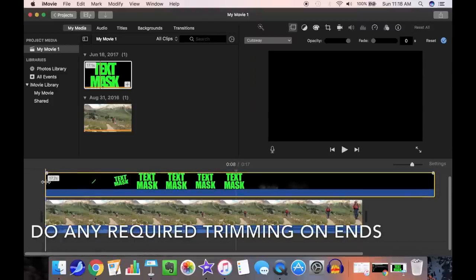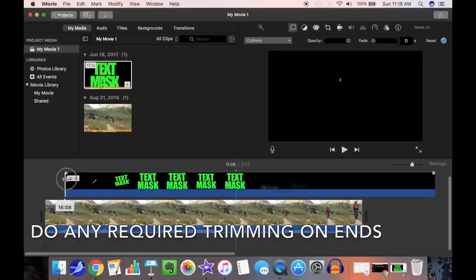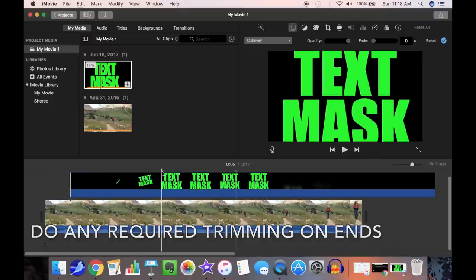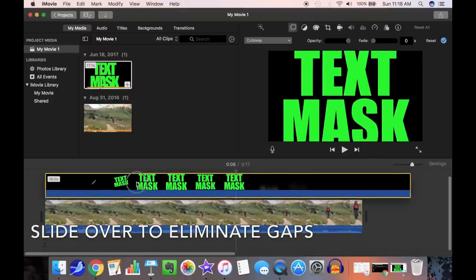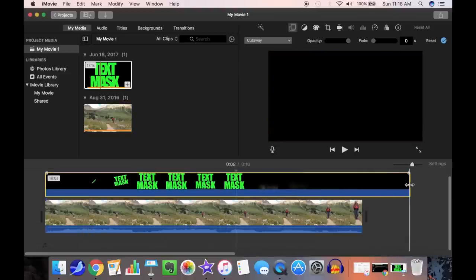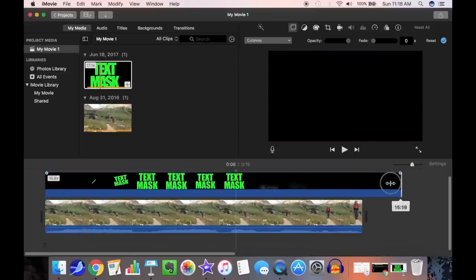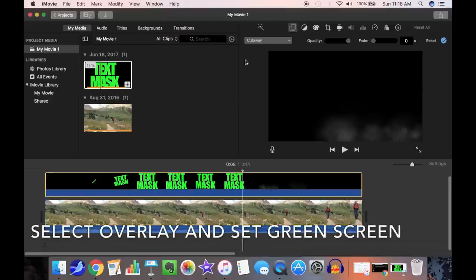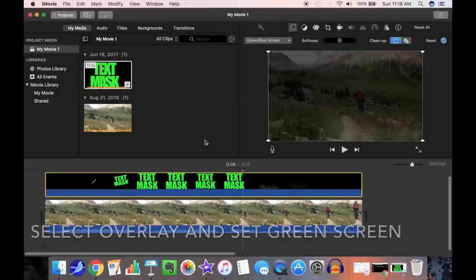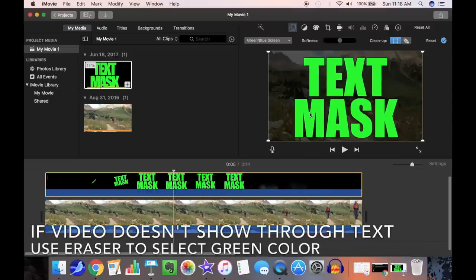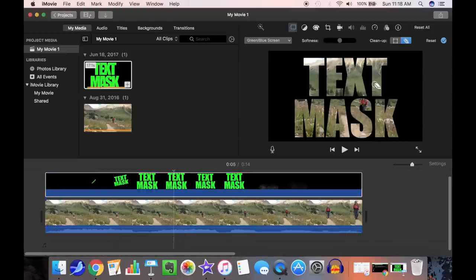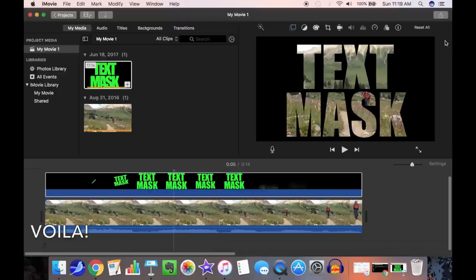Do any required trimming on the ends. With the animation, sometimes things are too small at the very beginning or the very end. Slide it over to eliminate any gaps. Trimming the end. Select the overlay and set green screen. Sometimes iMovie does not show the text through a green screen and you can use the eraser to select the color that's transparent. Voila!